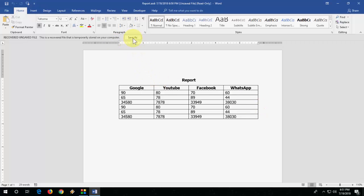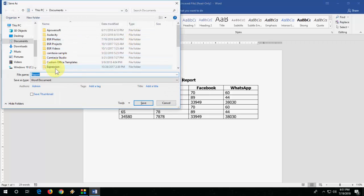Now, the important thing is you need to click on 'Save As' option. After this, save your file anywhere. So this is the first method.